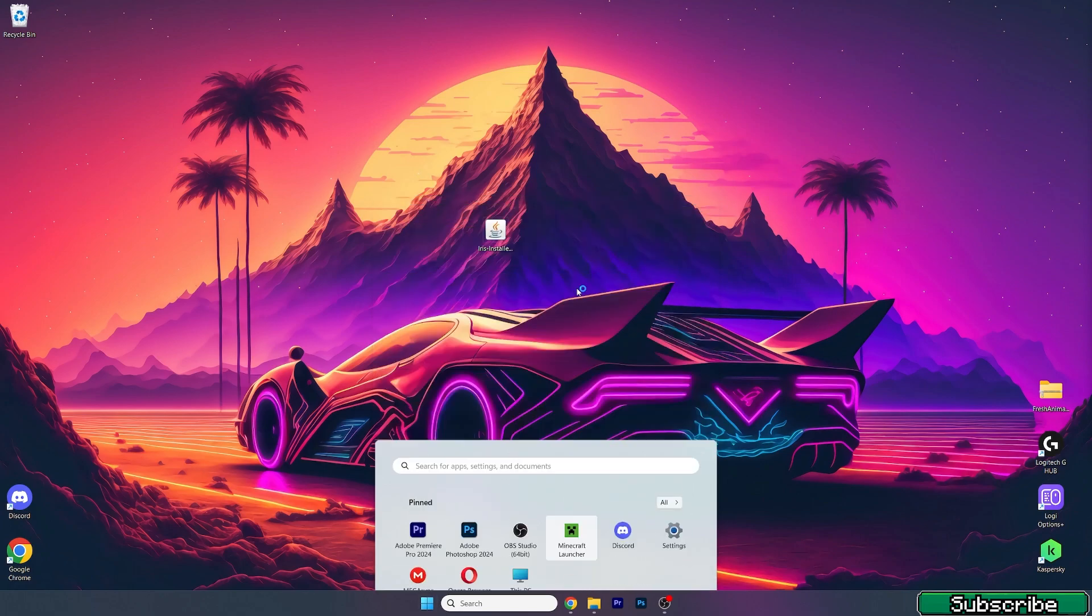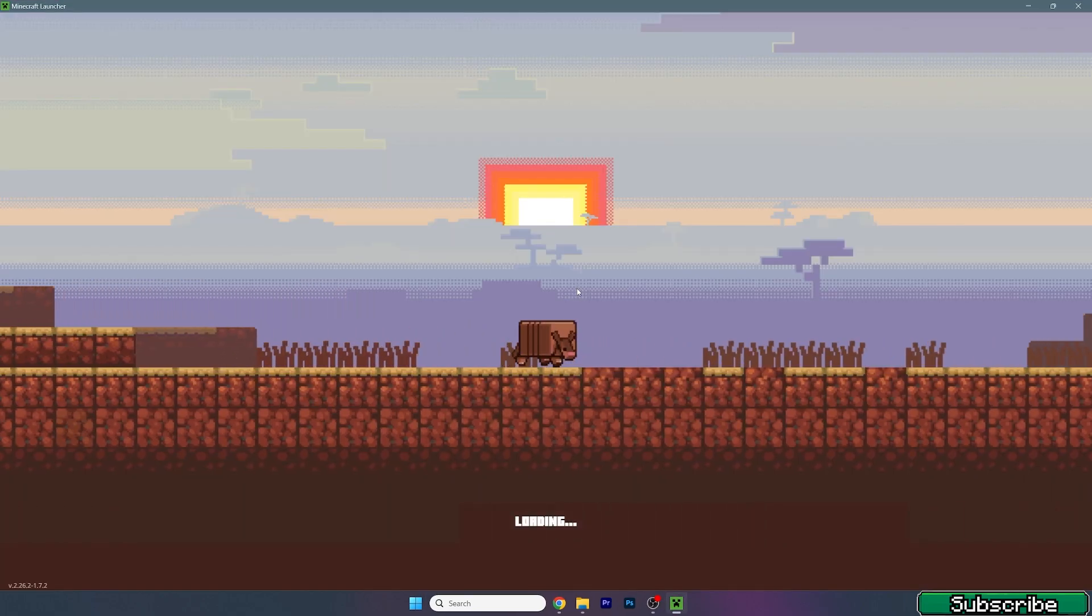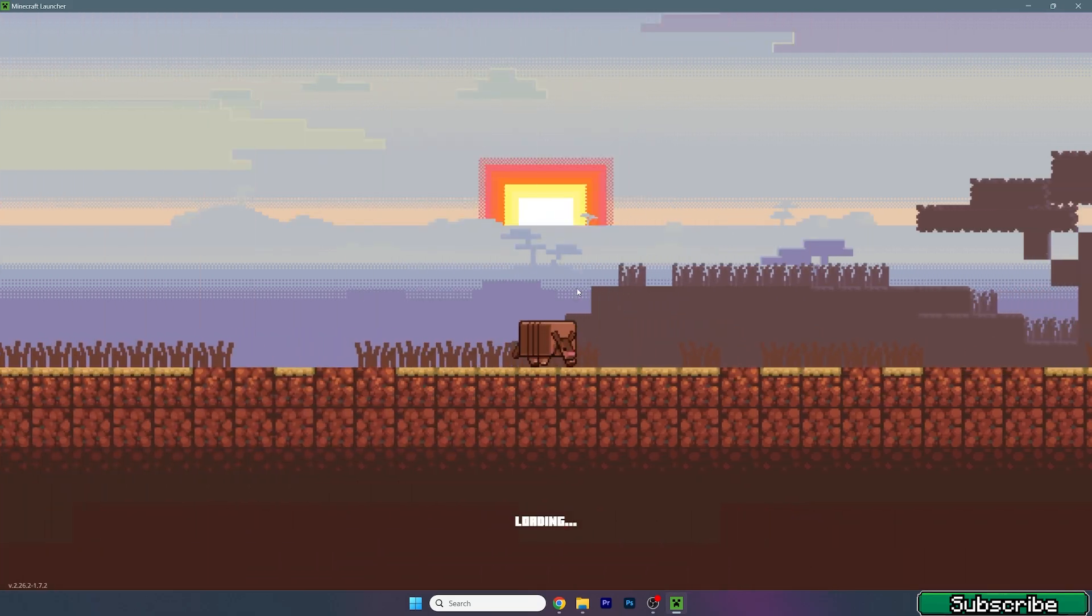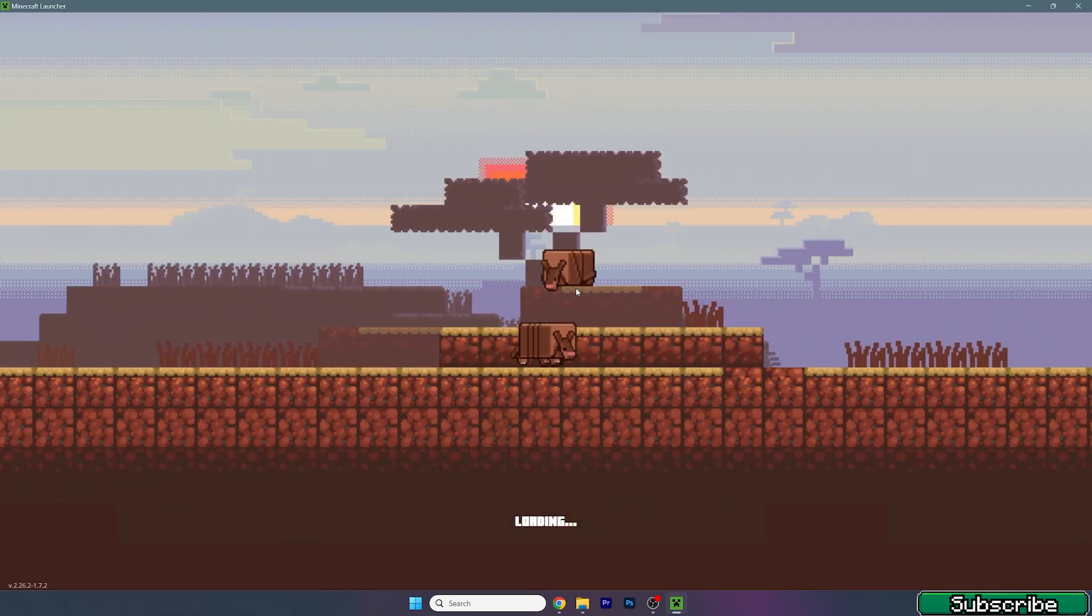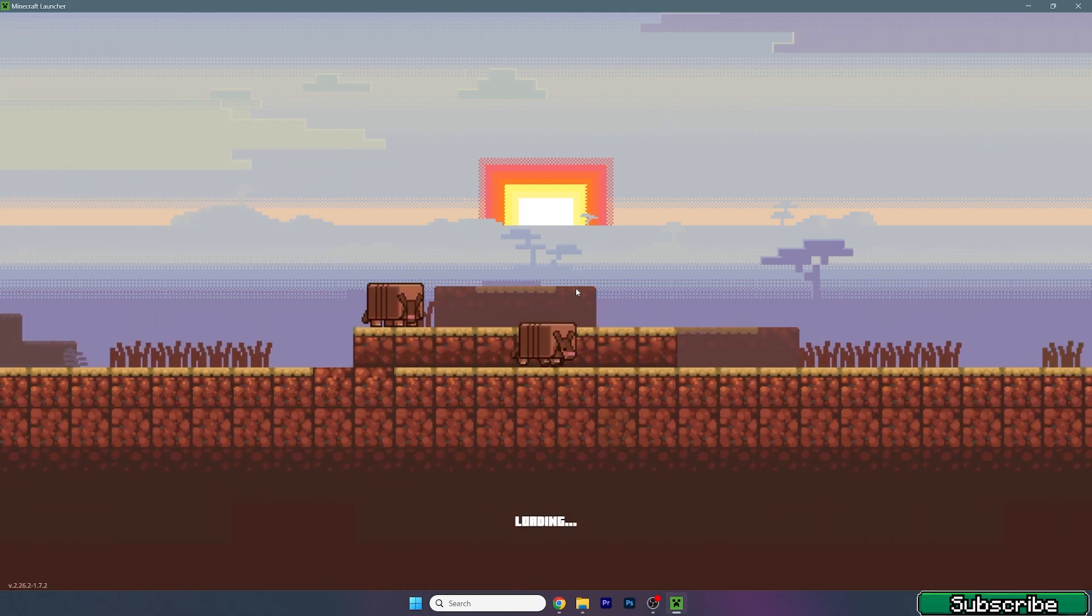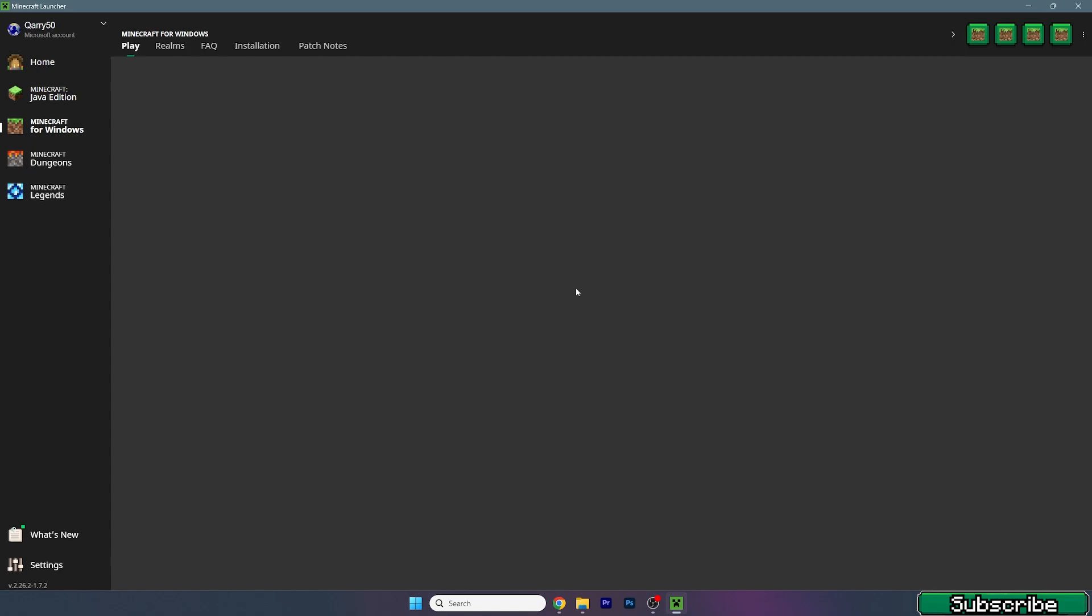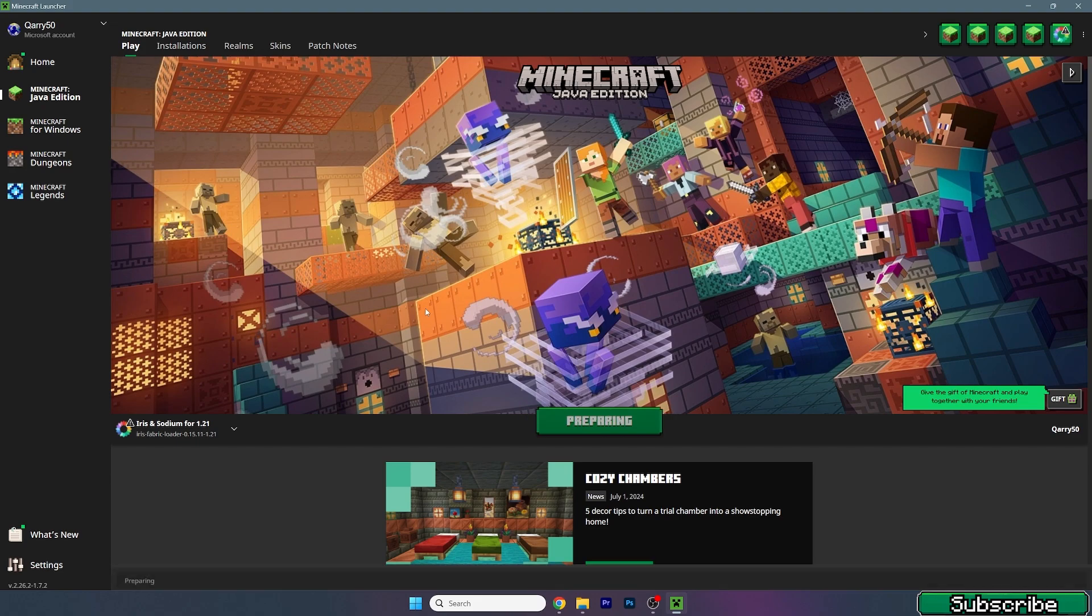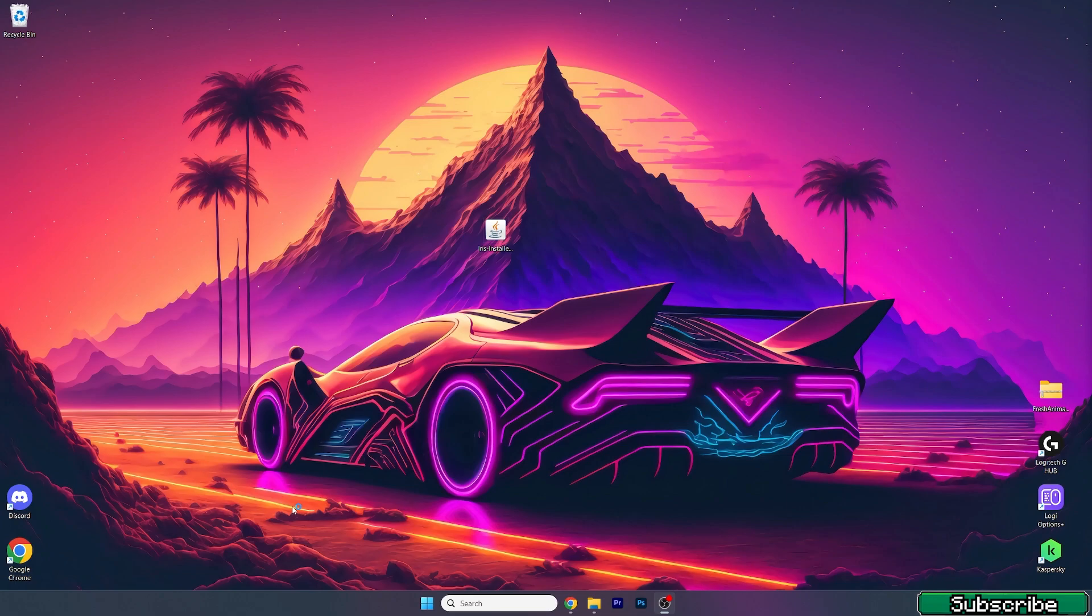Now you can open up the Minecraft launcher and we will check that we're launching the correct version. For us it would be Iris and Sodium for 1.21. Let's wait a bit until we get in here. Go to choose Minecraft Java Edition, Iris and Sodium, and hit play. Wait until everything downloads and then we will be in the Minecraft menu.